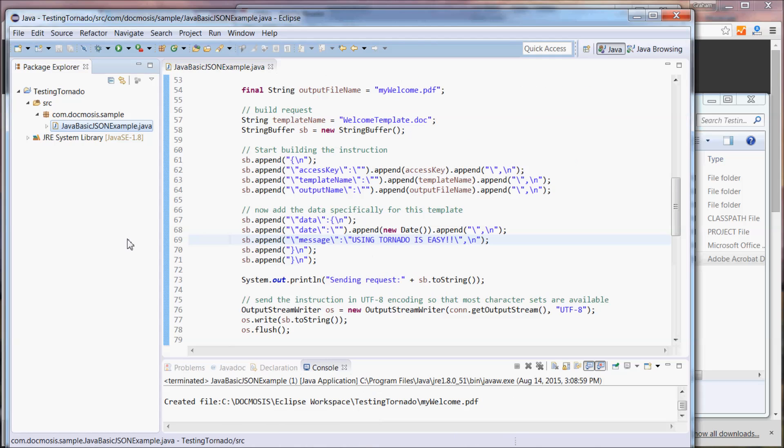Hopefully this will give you a basis for exploring this code and getting started with Tornado. Thanks for watching.